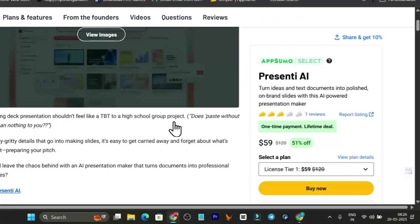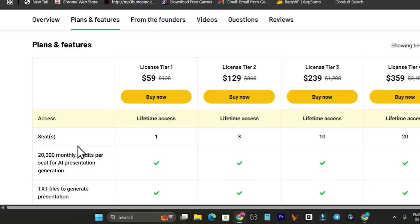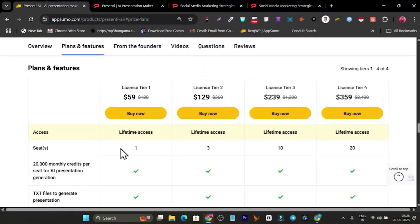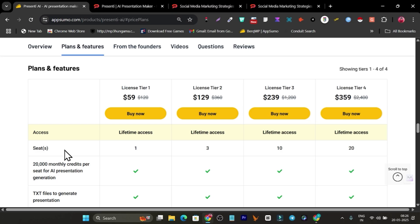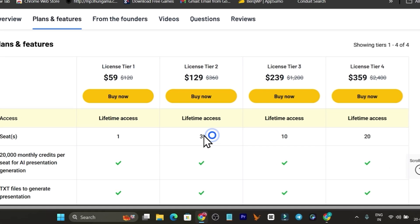Right now this amazing AI tool is available on AppSumo starting from $59. If I go to Plans and Features, you can see in the tier one plan we get one seat, meaning one workspace. If you have different brands or different team members, I suggest going with at least tier two or higher plans.